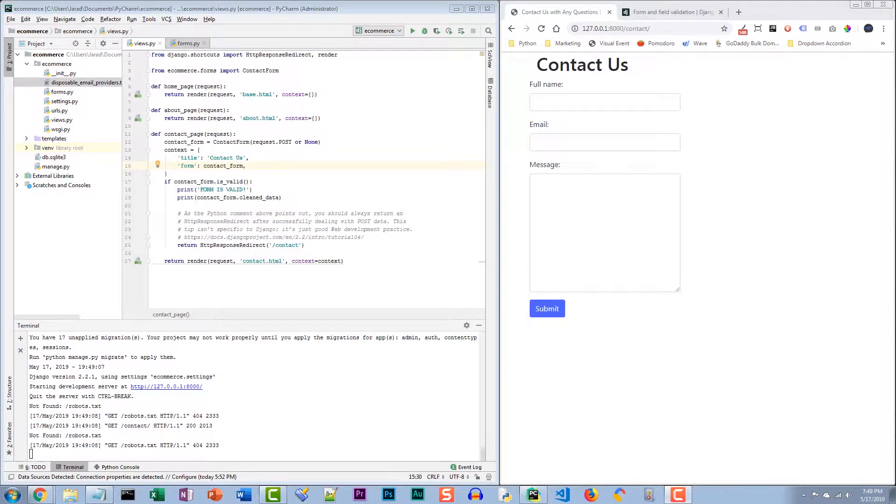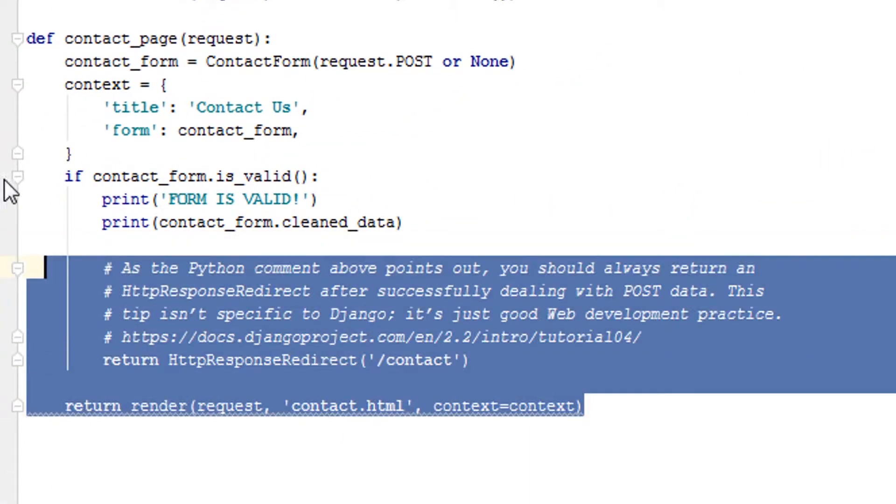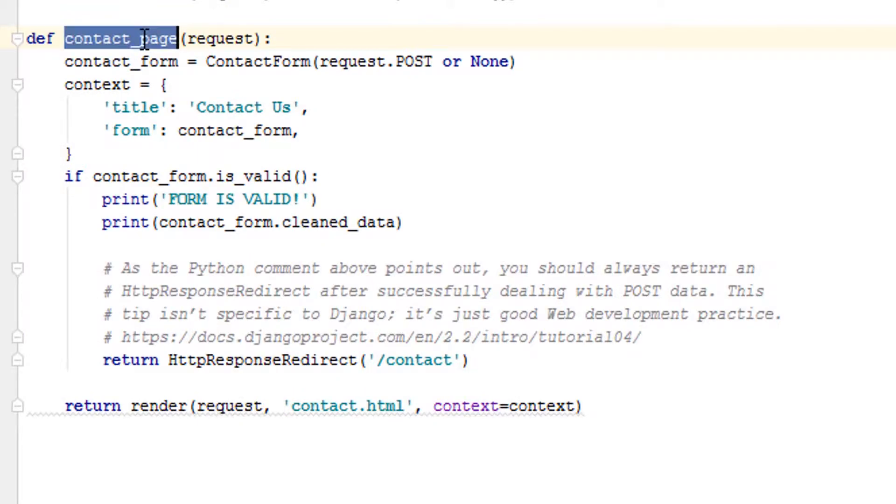In this video, we'll show how to add custom validation on Django form fields.